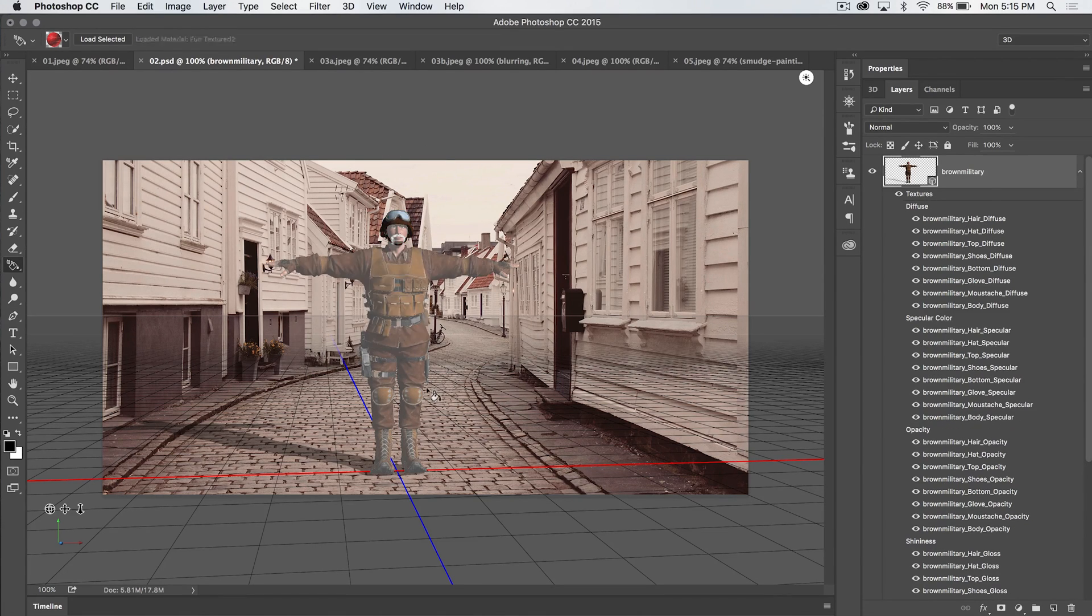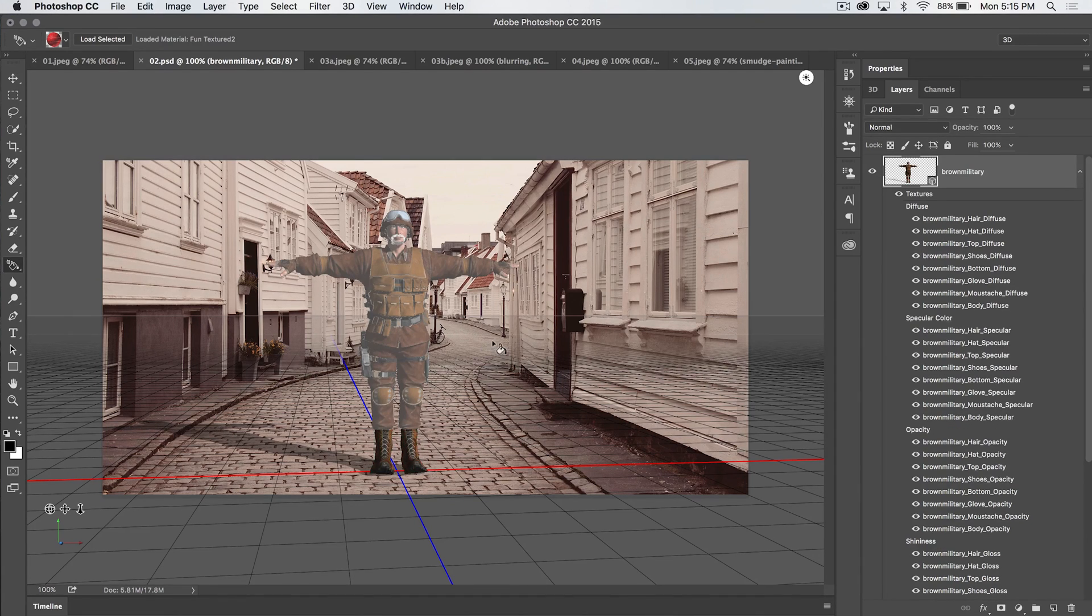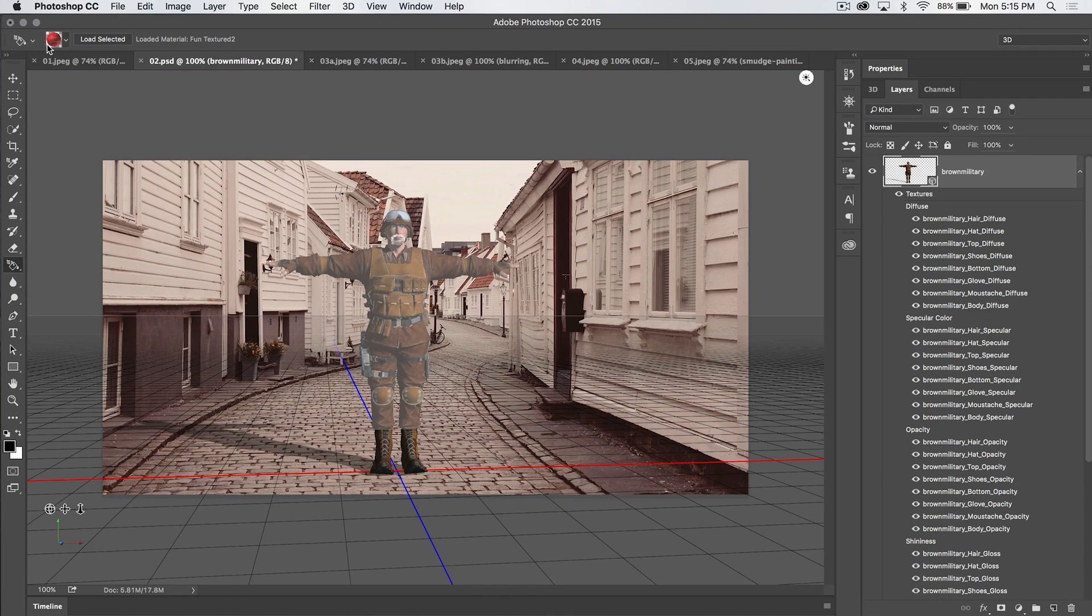So that, you know, not quite what I would want. Let's try the boots. You can see, boom, now he's got his red boots. So the 3D material drop tool is super easy.